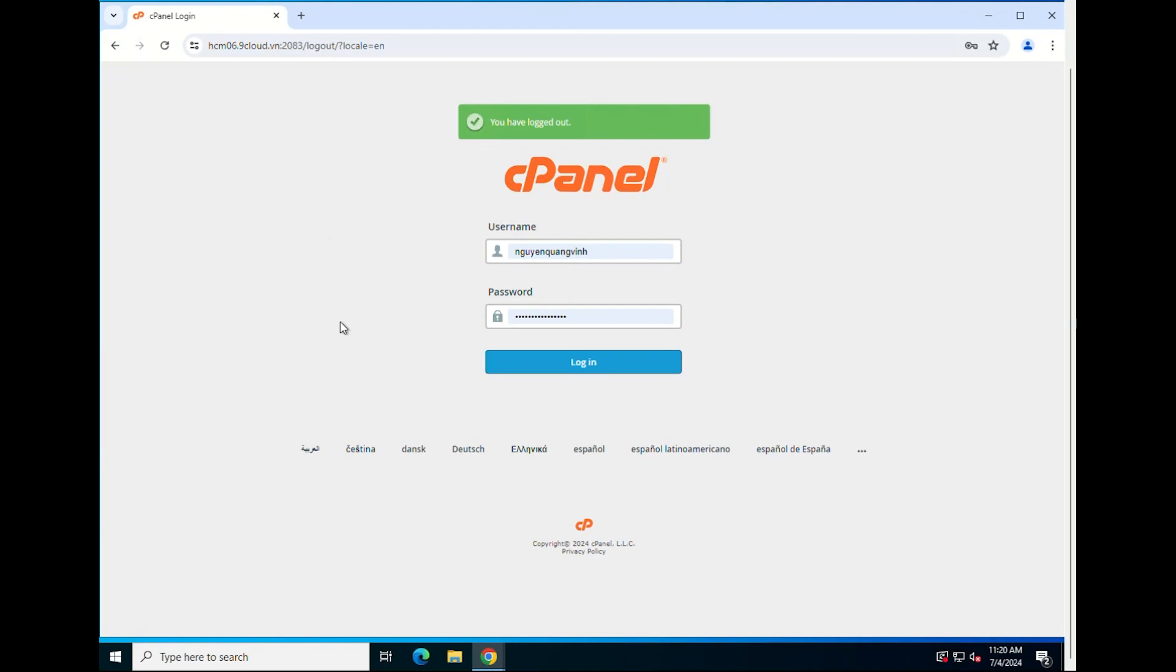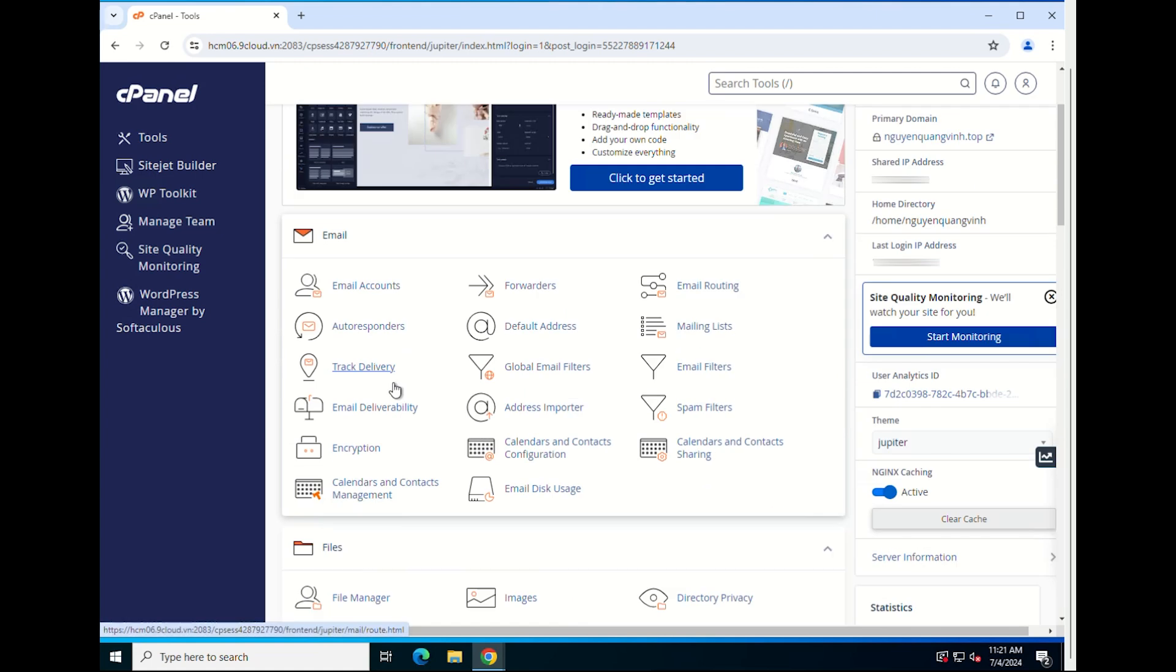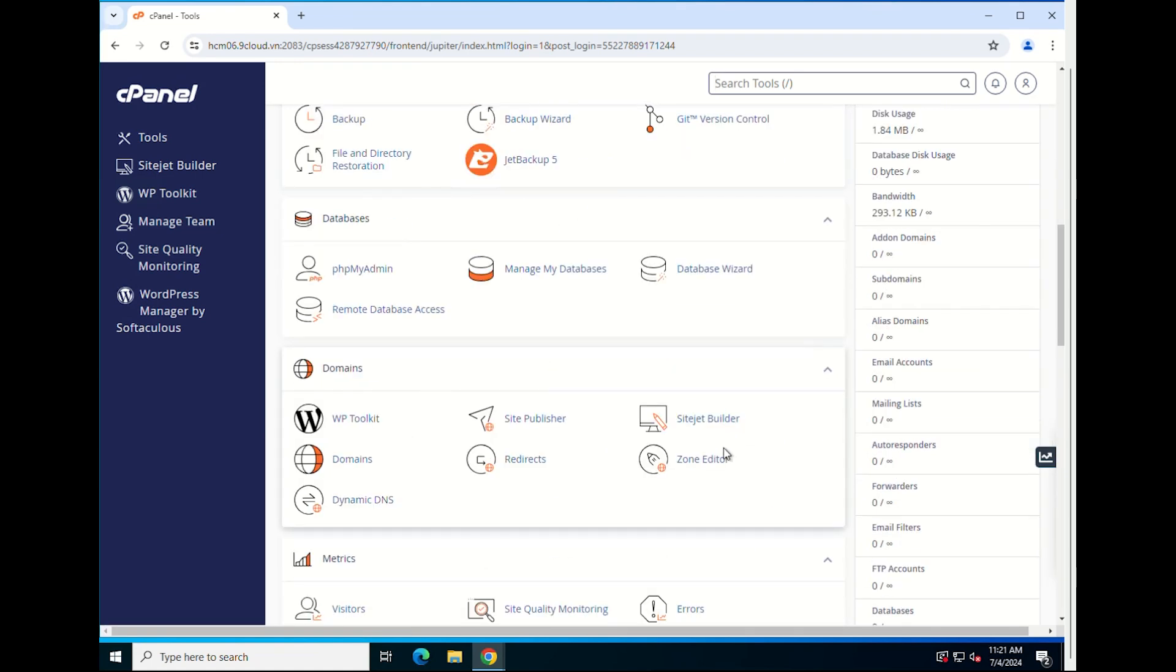First, log in to cPanel using your username and password. Navigate to the zone editor.